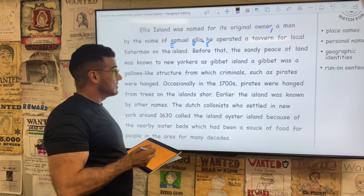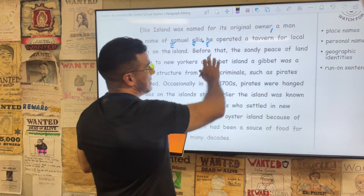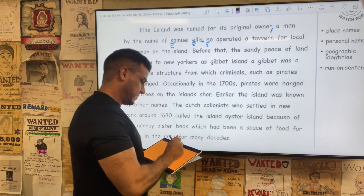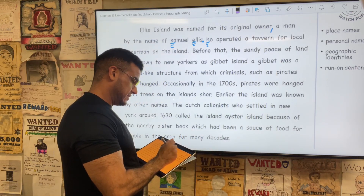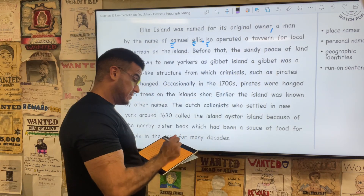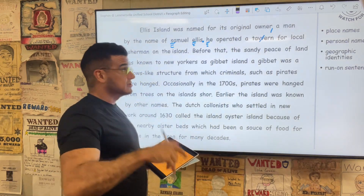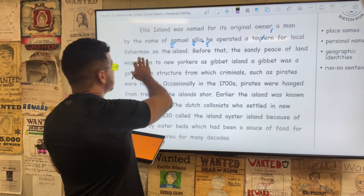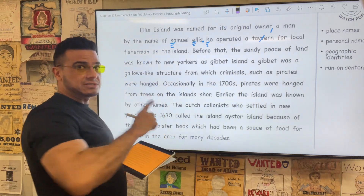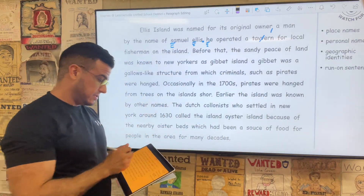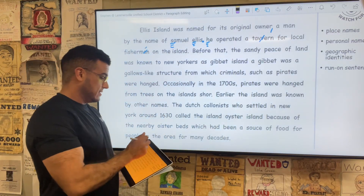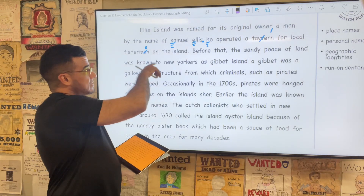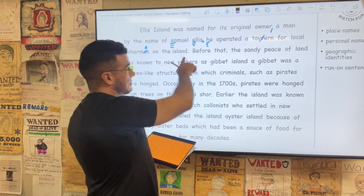Start the new sentence, capitalize it. He operated a tavern — which is spelled with one B — for local fisherman, which is singular. We really want 'fishermen.' We're talking about many, so we're going to change that A to an E.